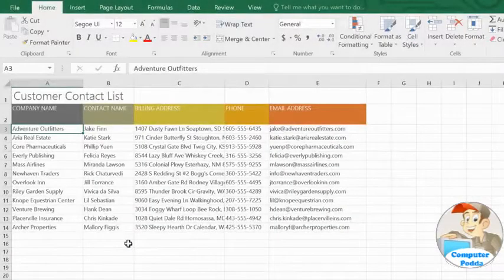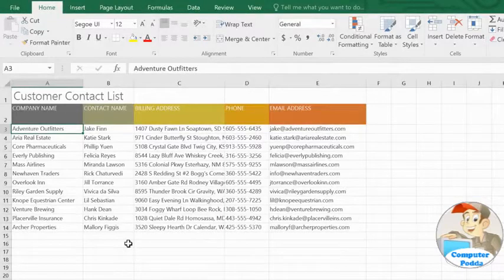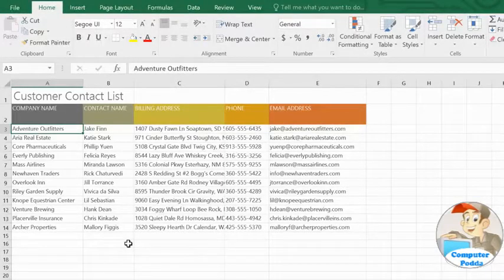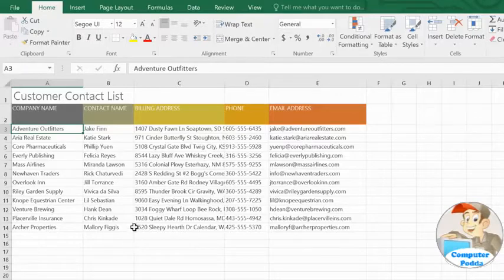In Excel, every workbook is different. That means you may want to modify certain things, like the size and layout of your cells, to better fit the data you're working with.